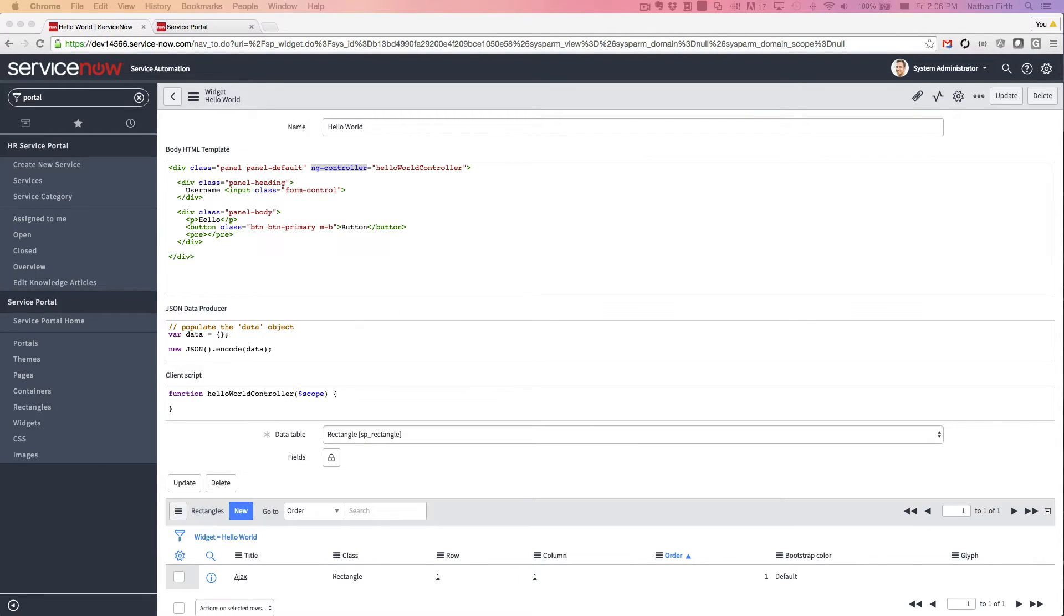Today I'm going to do a quick tutorial on how to create a Hello World widget in Geneva Service Portal. To set the stage, I've already created a basic widget and put it on the page.